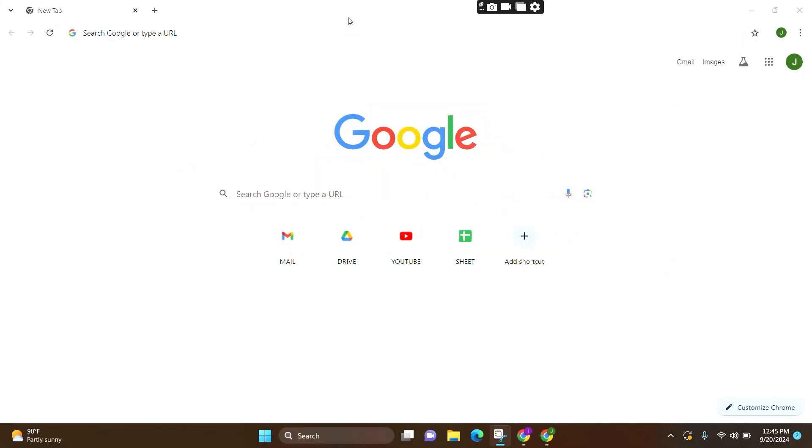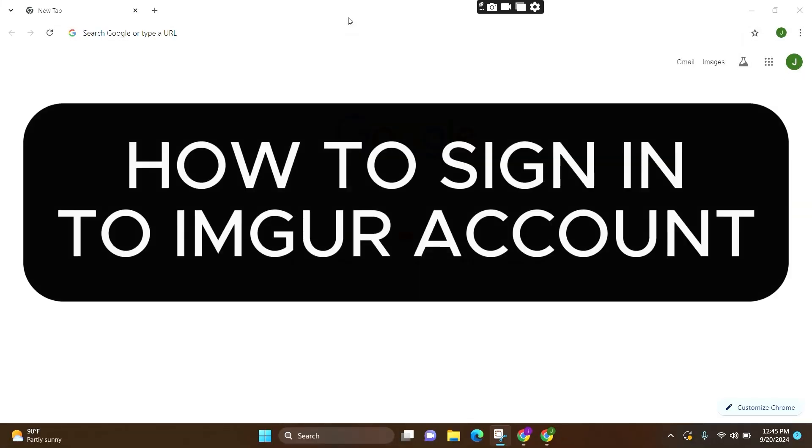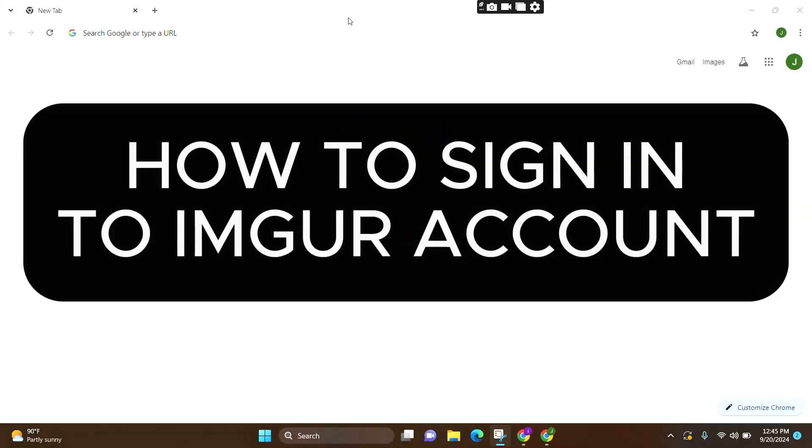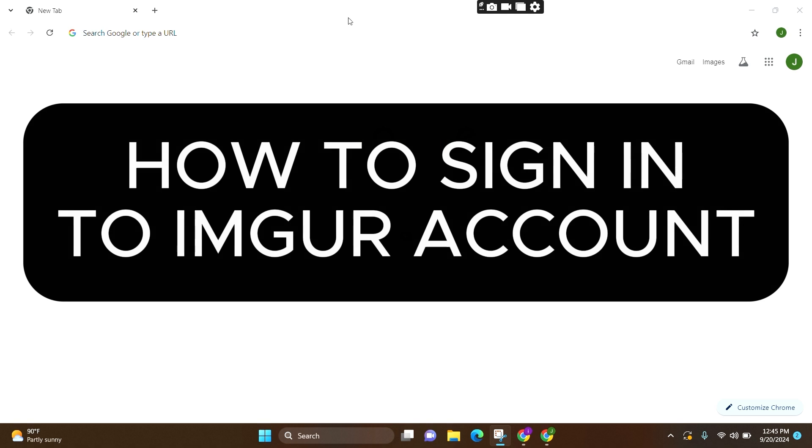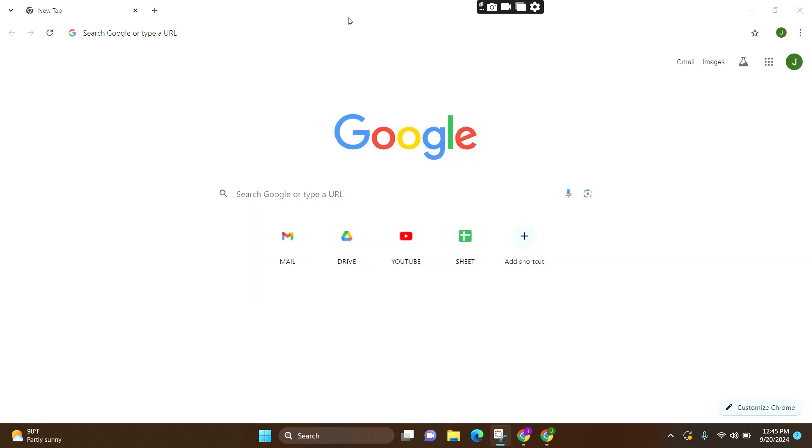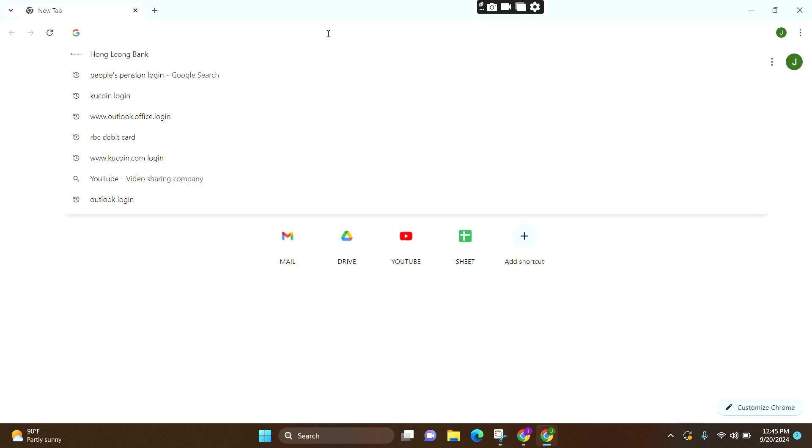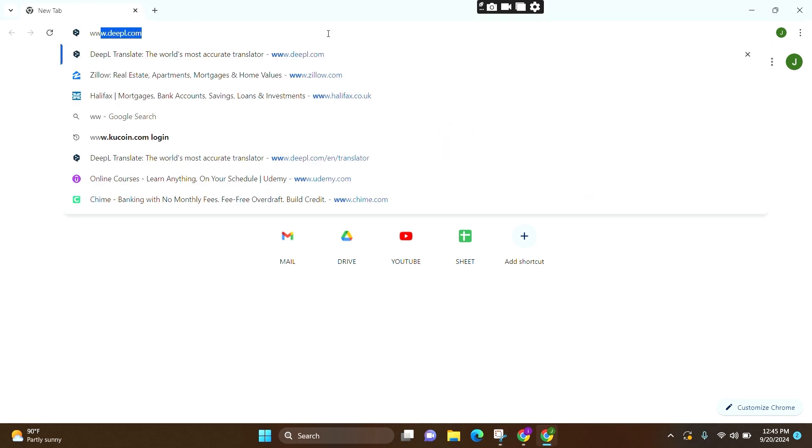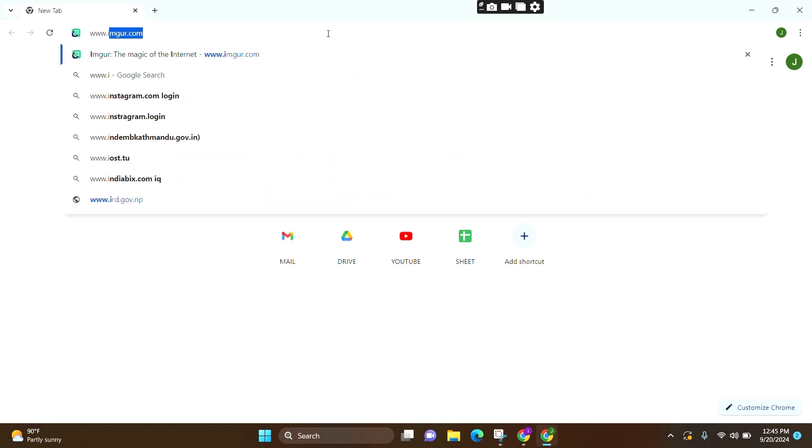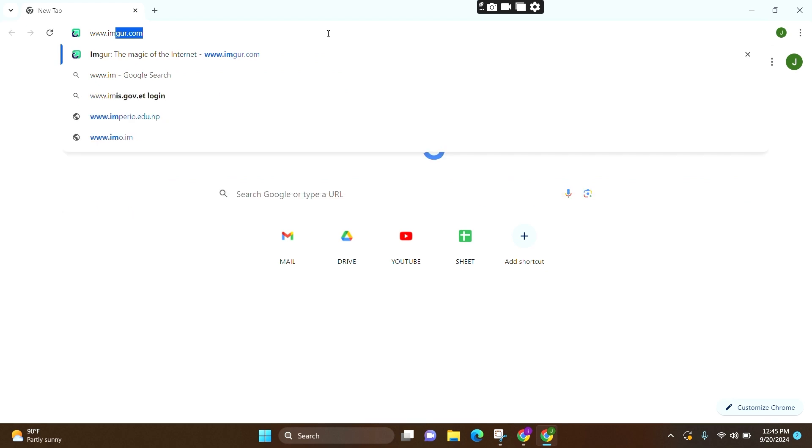Welcome to Login Aid. In this video, I am going to guide you on how to sign in or log in to your Imgur account. It is a very simple step. For that, make sure you open one preferred web browser. Here I am opening Google Chrome. Now at the search bar, you can simply search www.imgur.com and press enter.